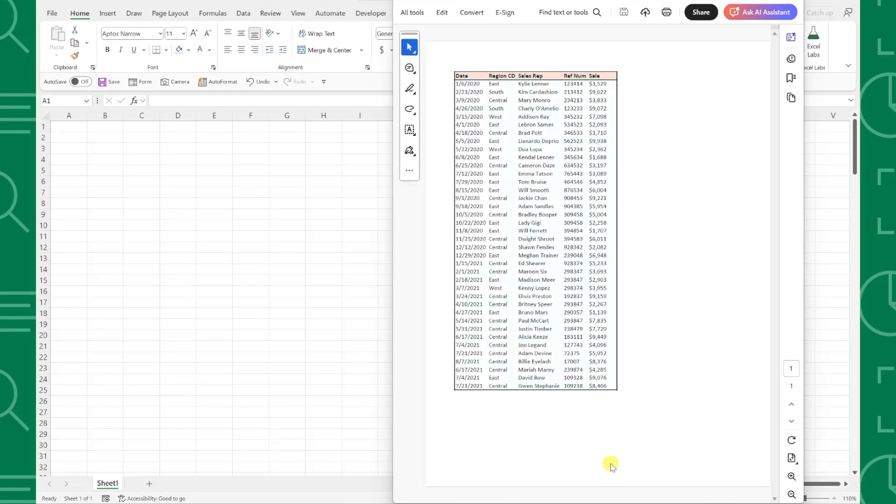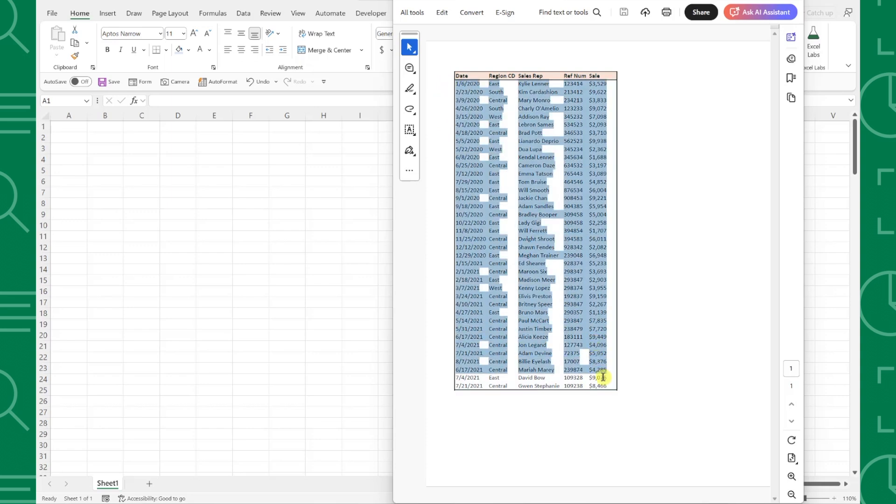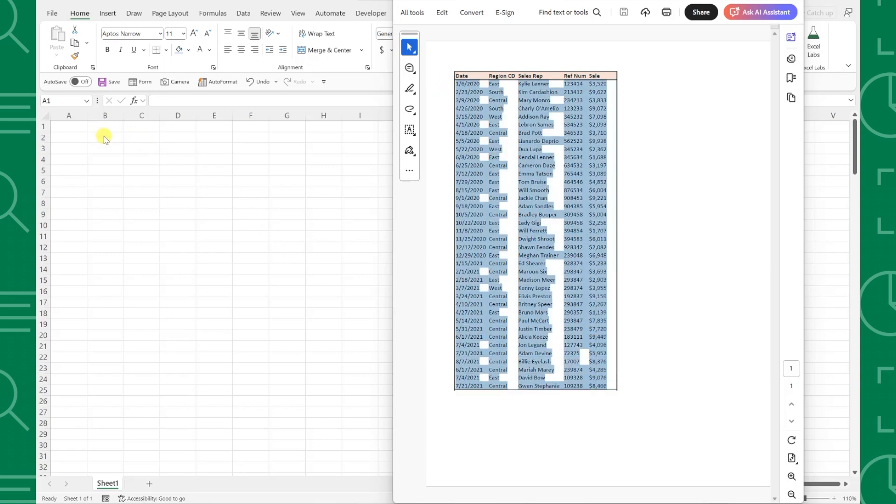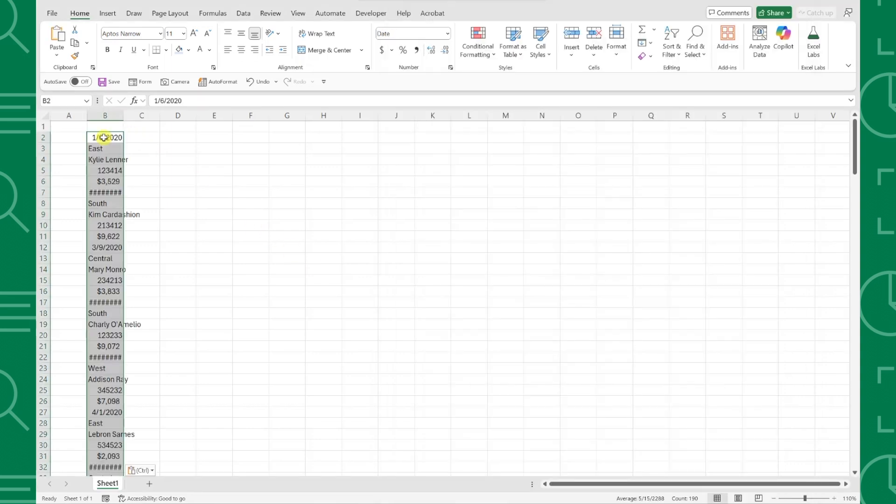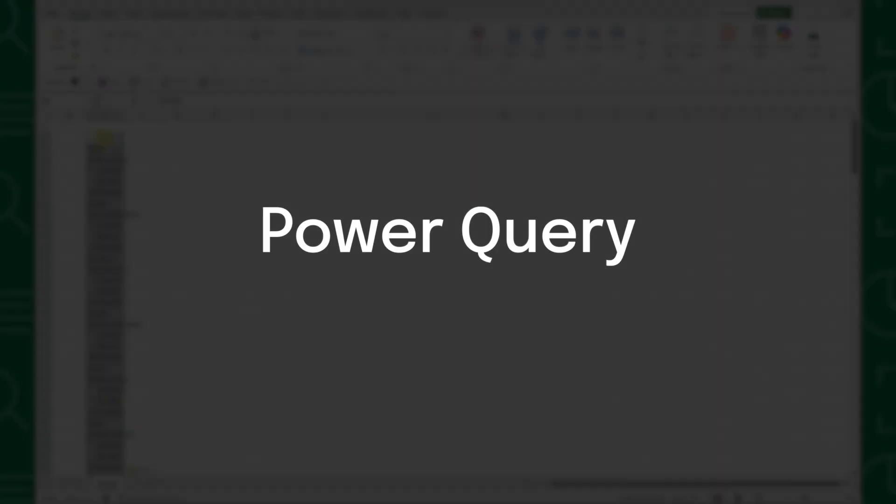For example, here we have PDF data that we need to enter into Excel to analyze, but when we try to copy and paste this data, it is a mess and looks nothing like the dataset. Do not panic, we can import this data into Excel using Power Query.